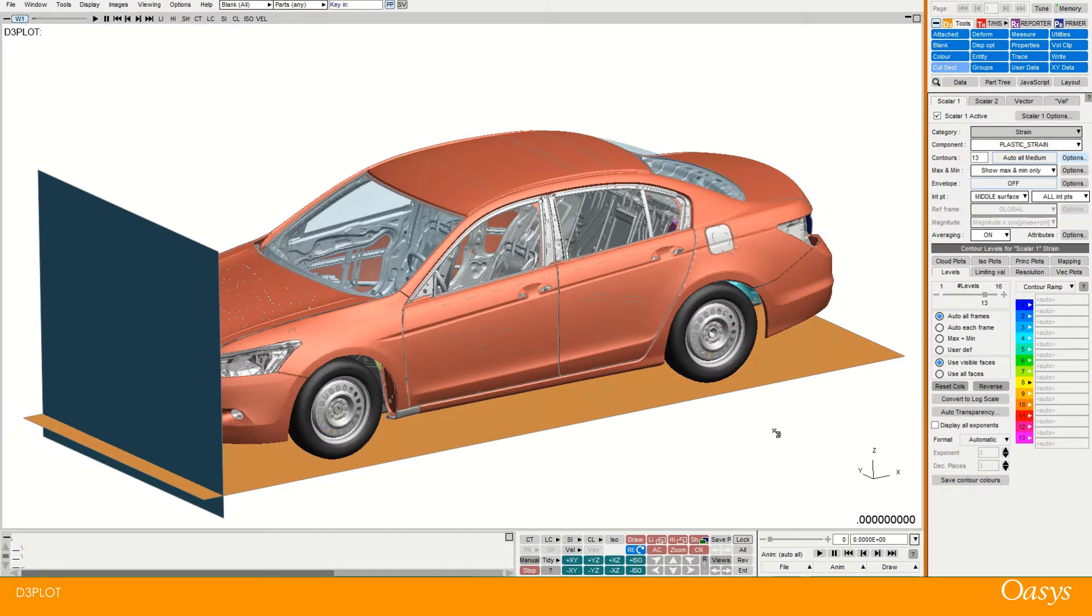Today I'm going to show you the cut section tool which is built into D3 Plot and also into Primer.